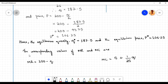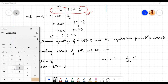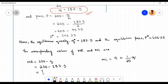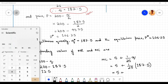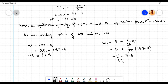Finally, we find the corresponding values of MR and MC by substituting q equals 187.5 into both functions. For MR: 200 minus 187.5 equals 12.5. For MC: 5 plus 187.5 divided by 25 equals 5 plus 7.5 equals 12.5. Therefore the corresponding values are MR equals 12.5 and MC equals 12.5, confirming the equilibrium condition MR equals MC.